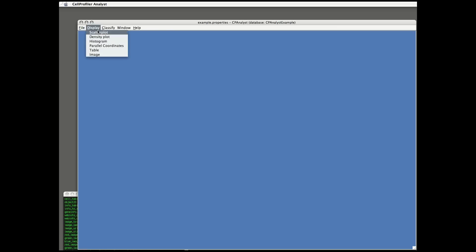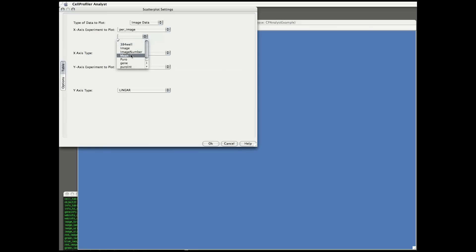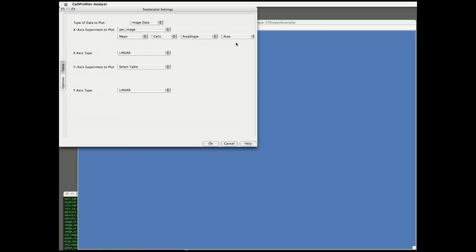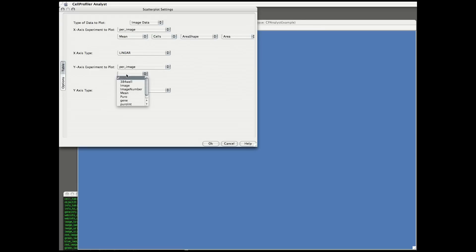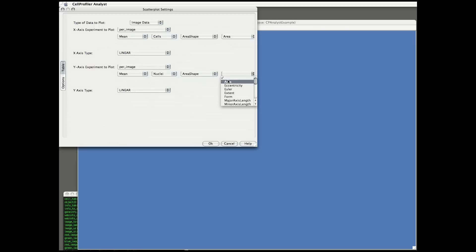I'm going to start by displaying a scatter plot, choosing two features that have been measured in the images: mean cell area versus mean nuclear area. So all the individual cell measurements have been combined into a mean for each image. In this data plot, each point is going to be representing a single image.